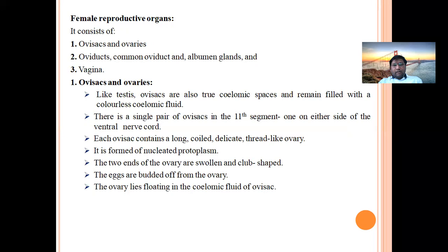The first part is the ovisac and ories. Like the testes, ovisacs are true coelomic spaces and remain filled with a colorless coelomic fluid. There is a single pair of ovisacs in the eleventh segment, one on either side of the ventral nerve cord. Each ovisac contains a long, coiled, delicate thread-like ori, formed of nucleated protoplasm. The two ends of the ori are swollen and club-shaped, and eggs are budded off from the ori, which lies floating in the coelomic fluid of the ovisac.